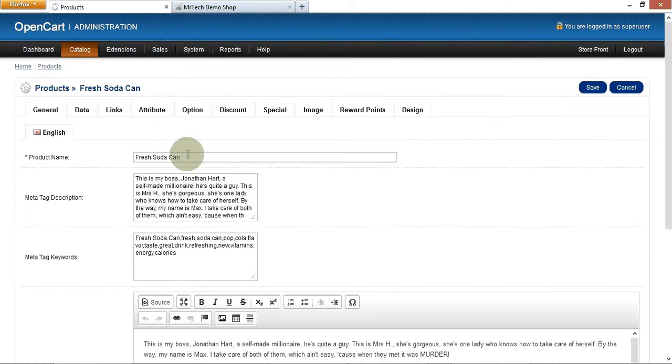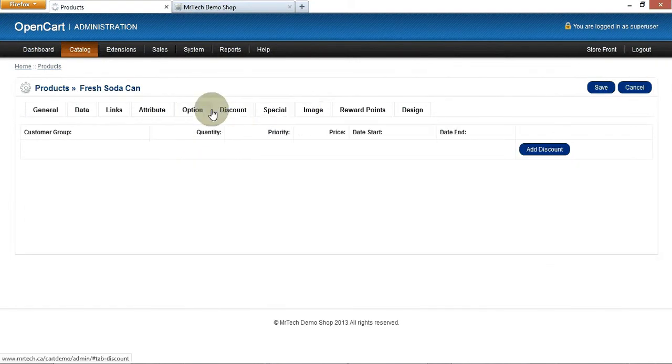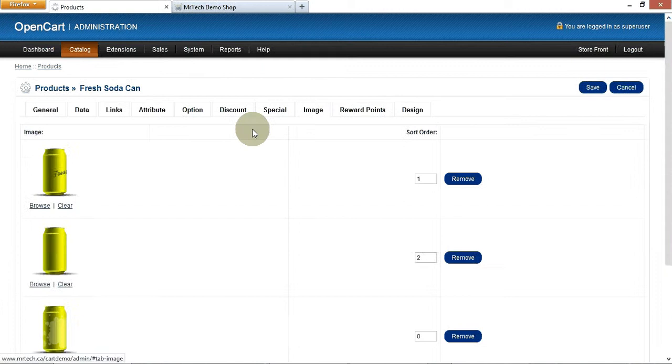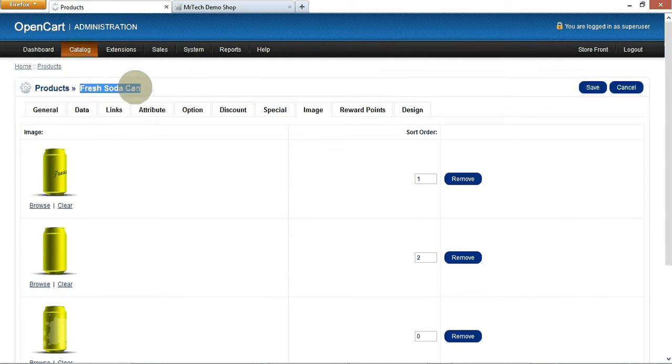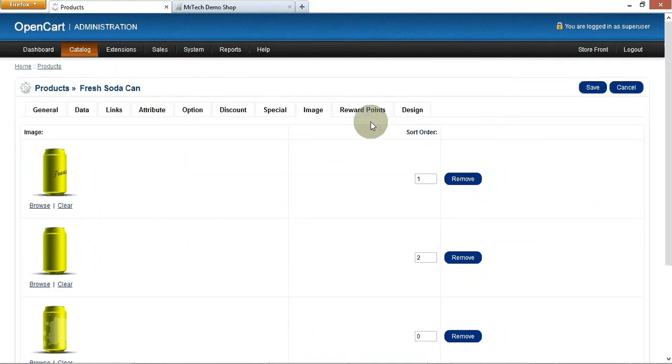But it works even better when you're in products because watch. So it's called a fresh soda can. What if I'm under special or discount and I'm like, what am I doing again? What am I uploading? I'm uploading a fresh soda can. You're thinking, well, that's great. Guess what? Default open cart install does not give you the name of this product. That's a great little time saver right there.